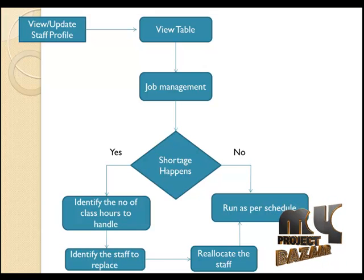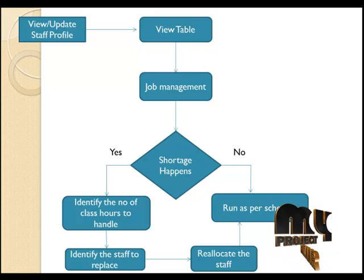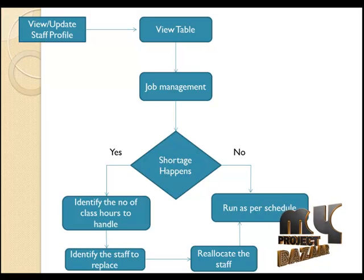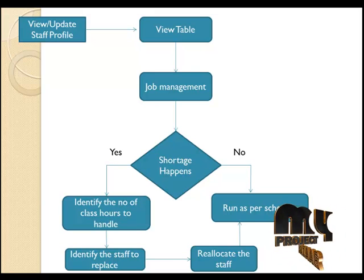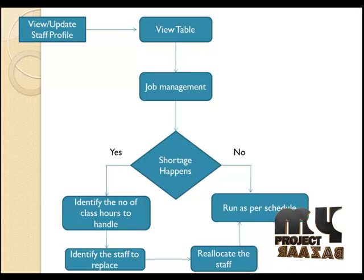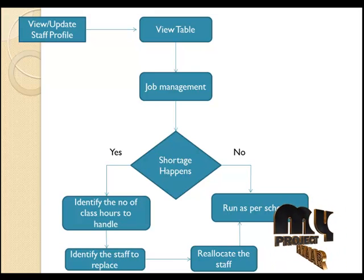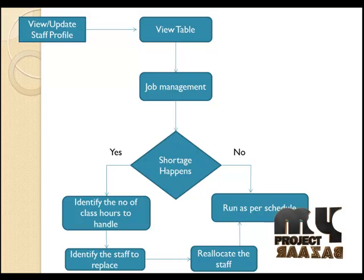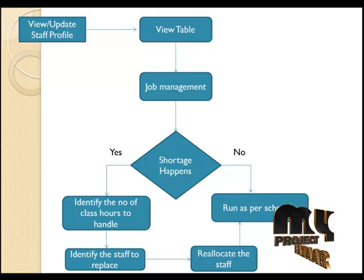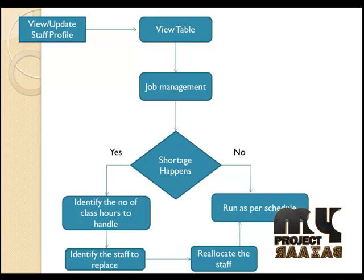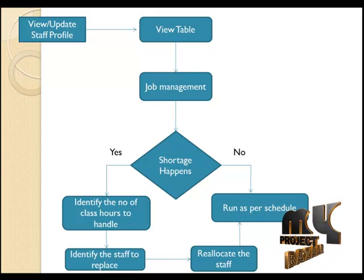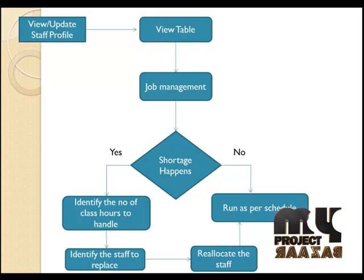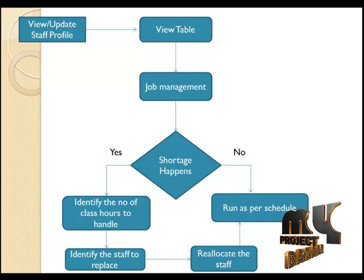If yes, we are going to identify who's the person that gets absent on a day by making use of their ID. And we are going to identify how many hours that the absentee is going to be taken on a day and which of the hours that he has to be taken.